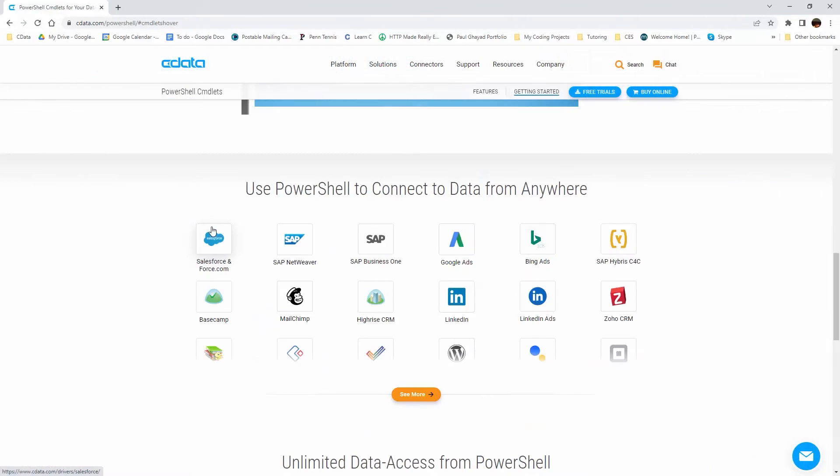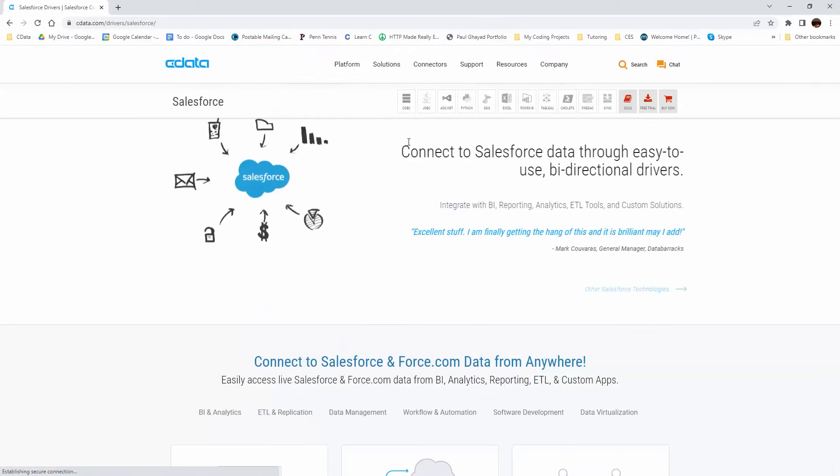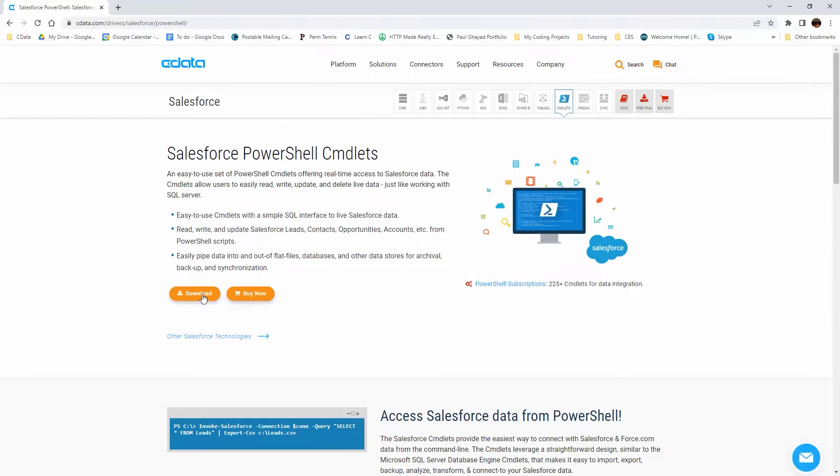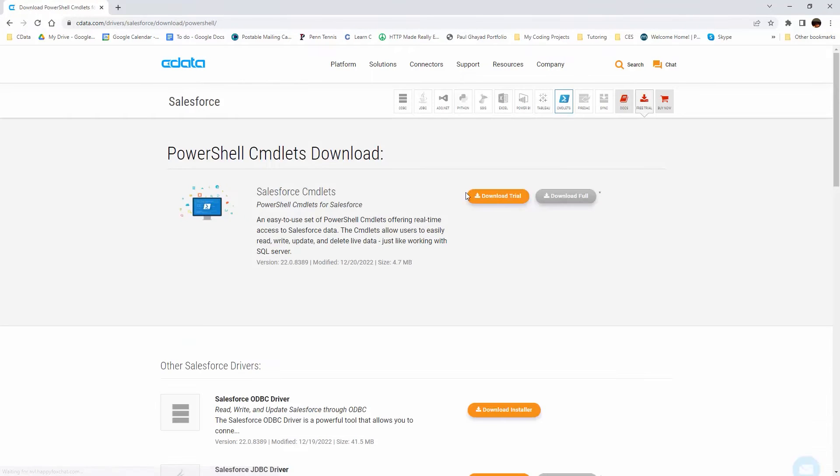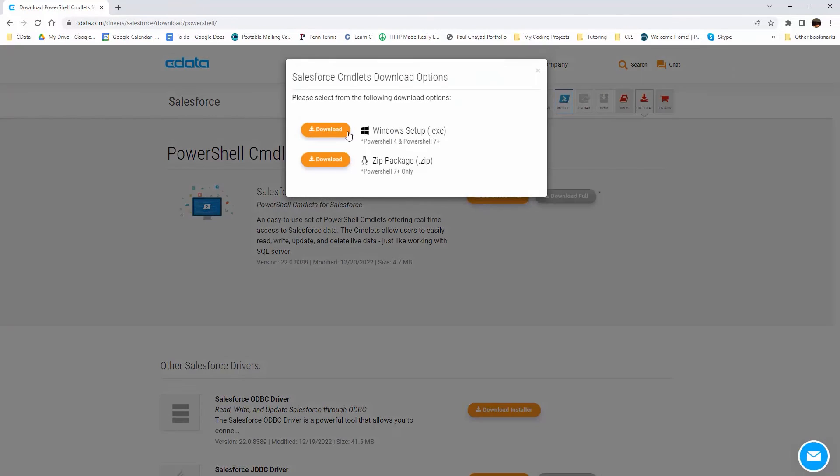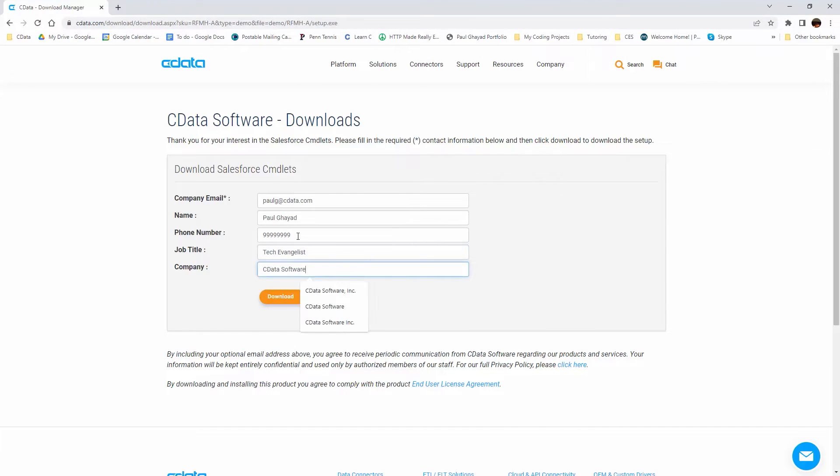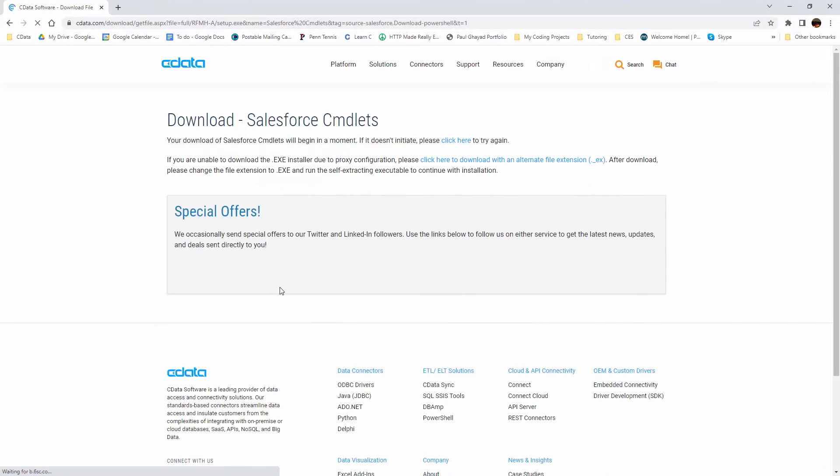To begin, navigate to cdata.com/powershell and download the PowerShell cmdlet. Run the installer and follow the instructions for installation.